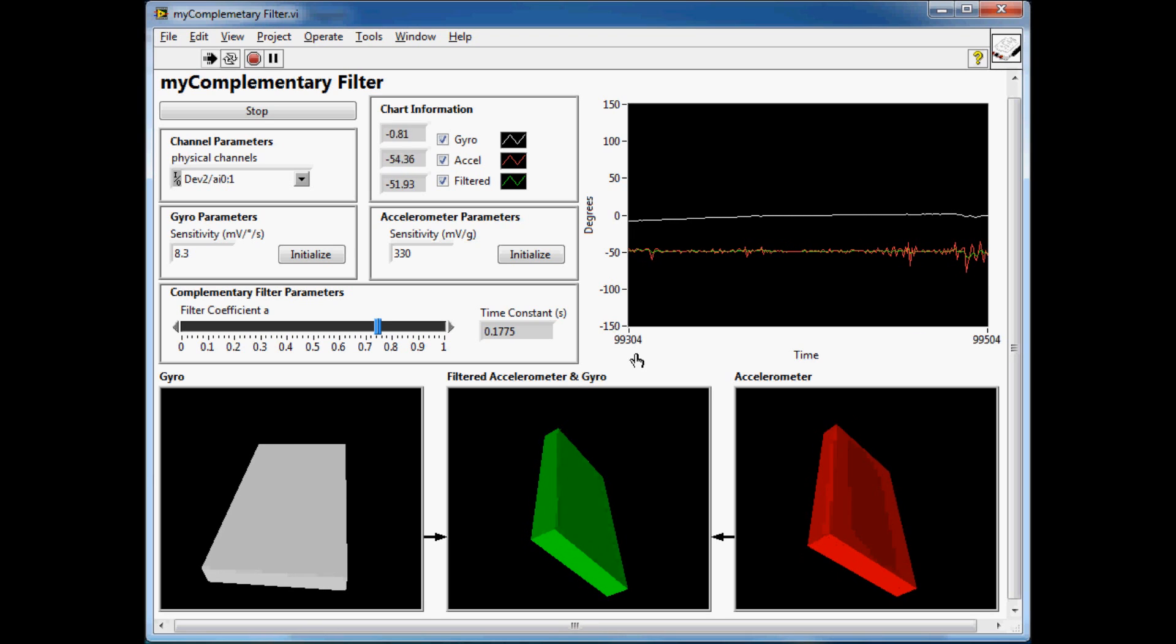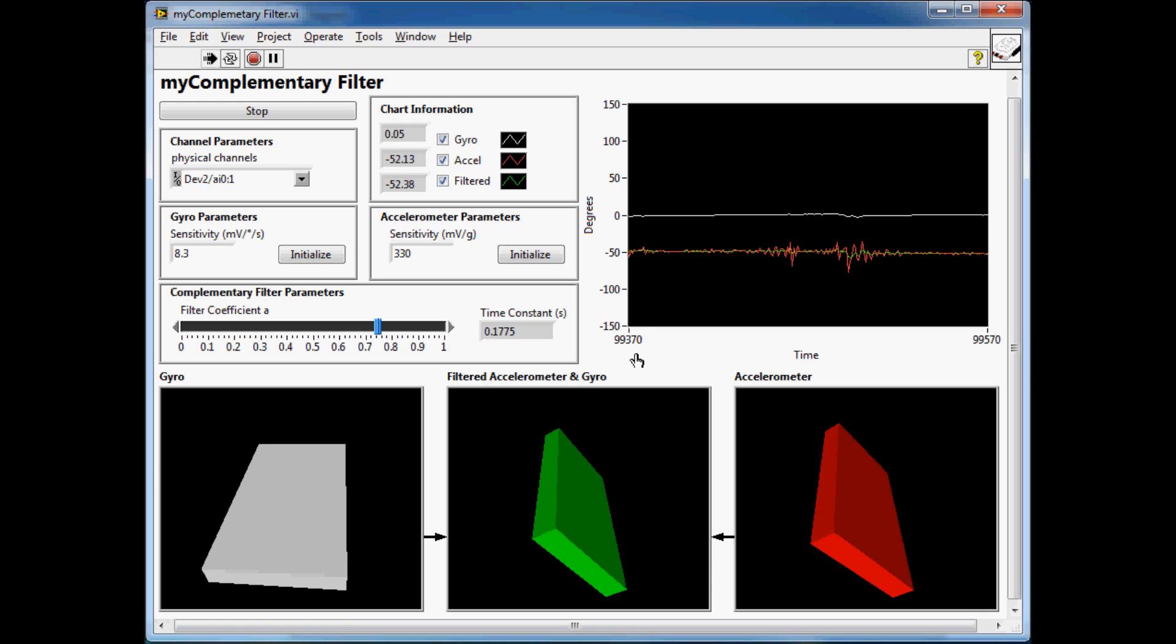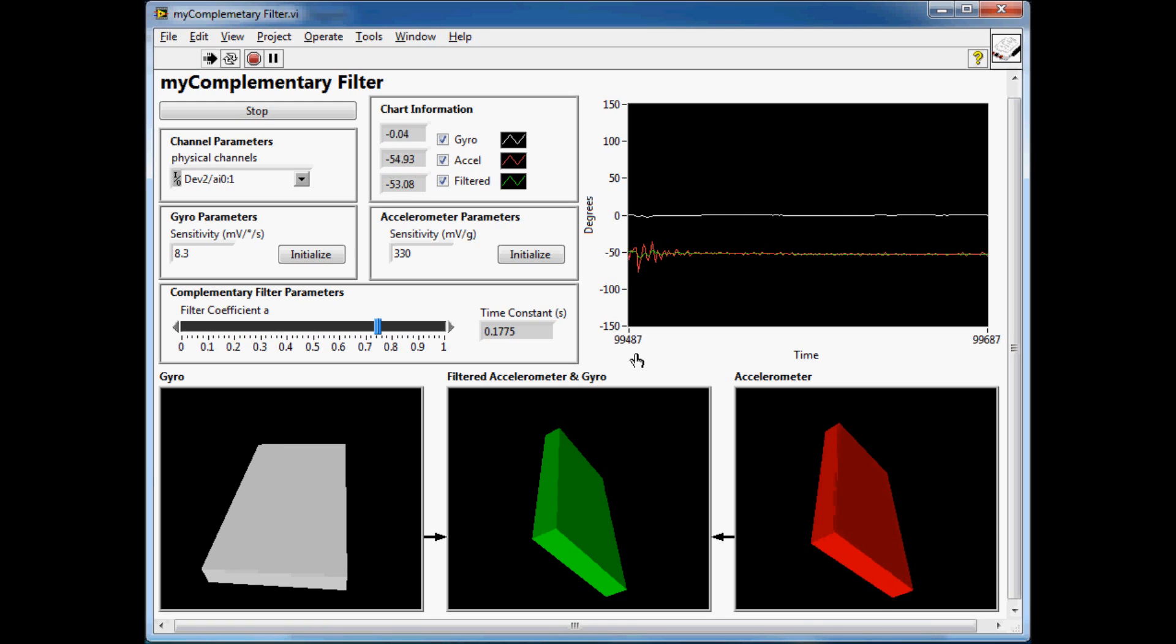The accelerometer, on the other hand, even though I'm holding it still here, is moving around a fair bit. It's got a small amount of jitter around about the minus 45 degree mark.